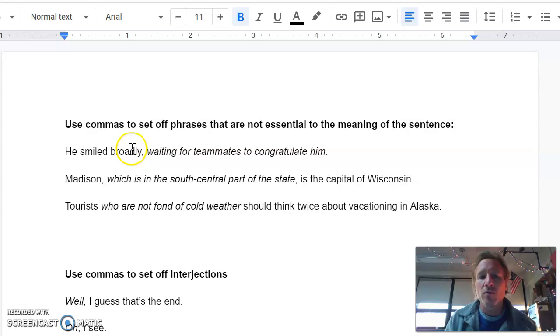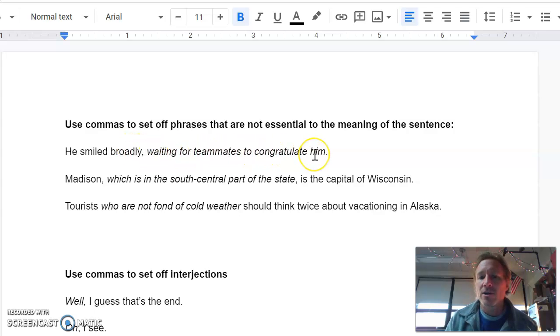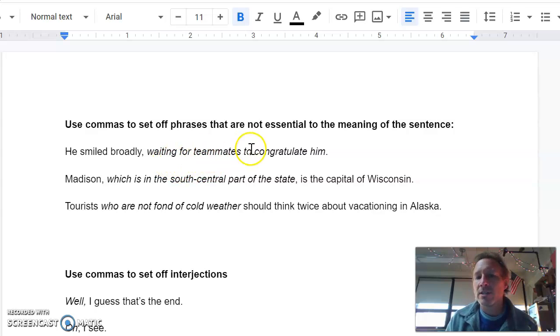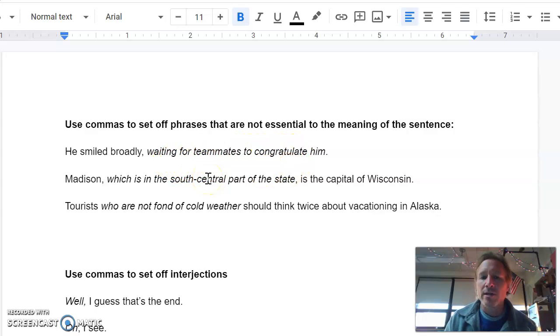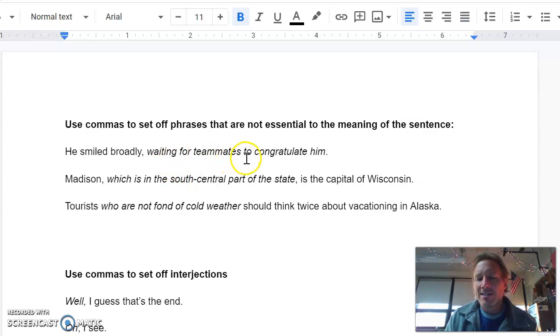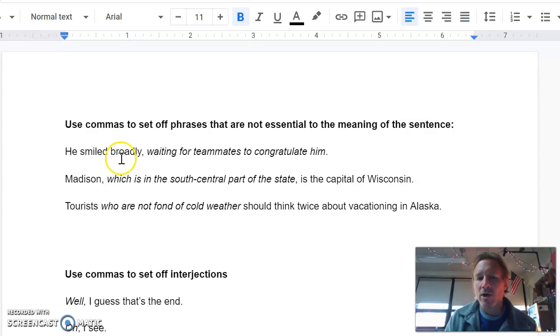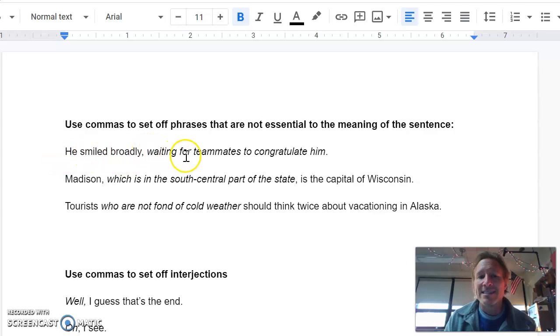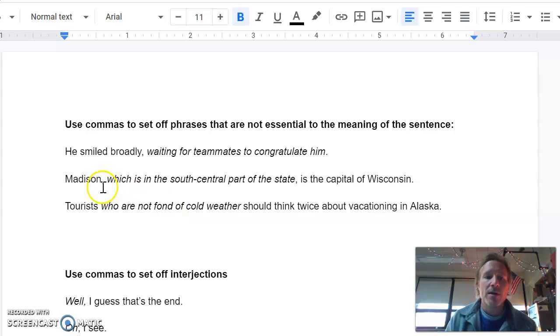The first one says he smiled broadly, comma, waiting for teammates to congratulate him. Could have totally reversed this and said waiting for teammates to congratulate him, comma, he smiled broadly. But the point of it is, this whole waiting for the teammates to congratulate him, it's not essential to the sentence that he smiled broadly. Him smiling broadly is not affected by the teammates and him waiting for them.